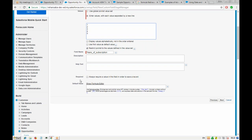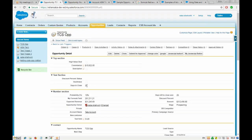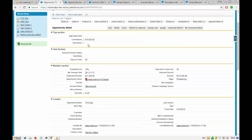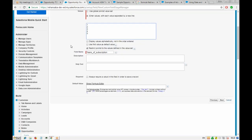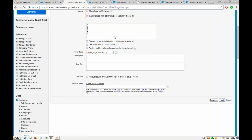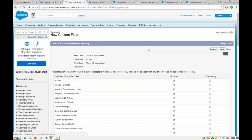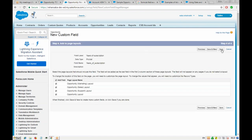We cannot make it conditionally required without a validation rule, which we haven't covered yet, so we'll keep it as not required for now. We click next and save this field. It will give us input on how many years of subscription the customer has subscribed for.